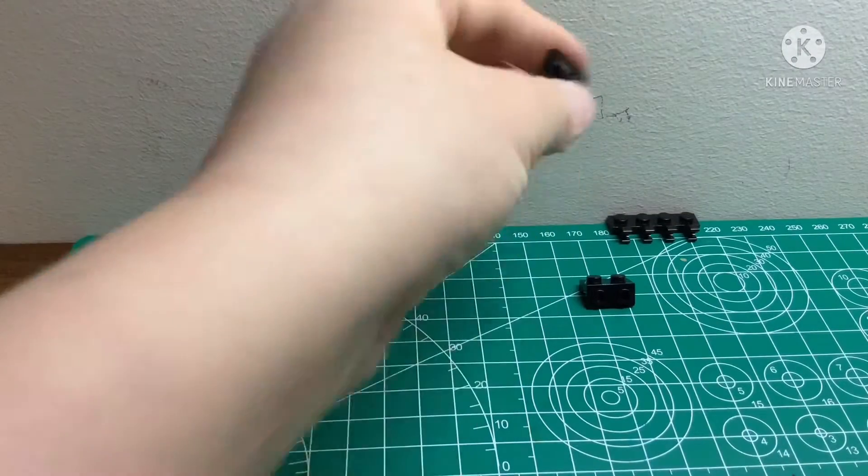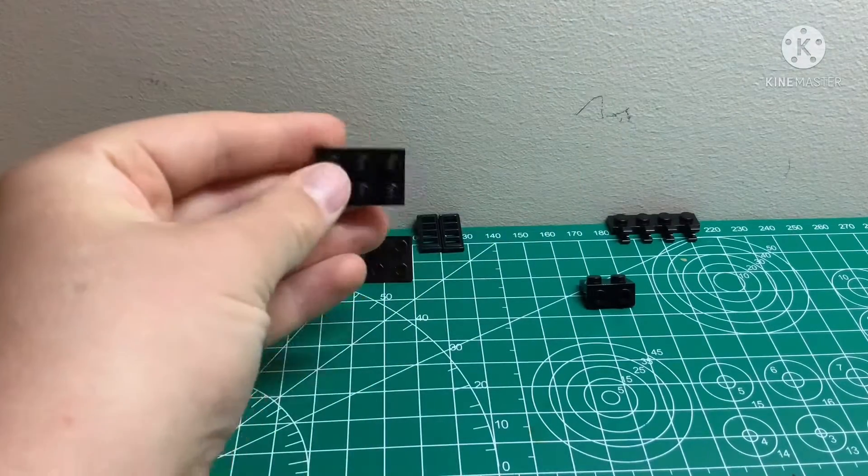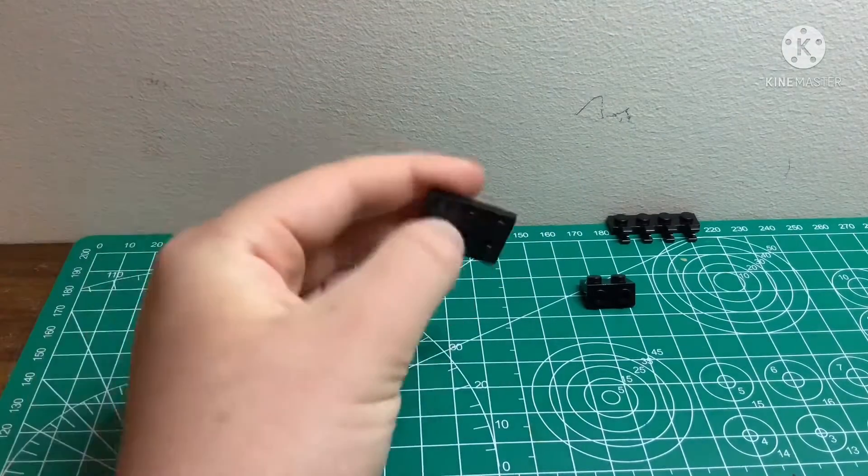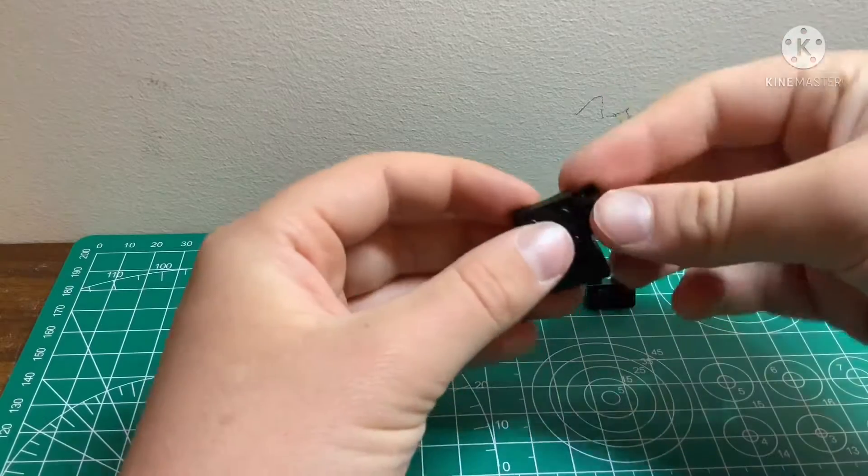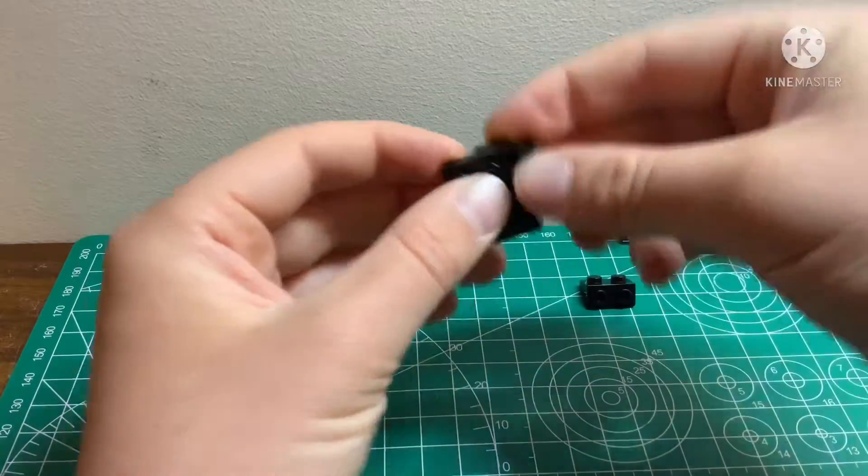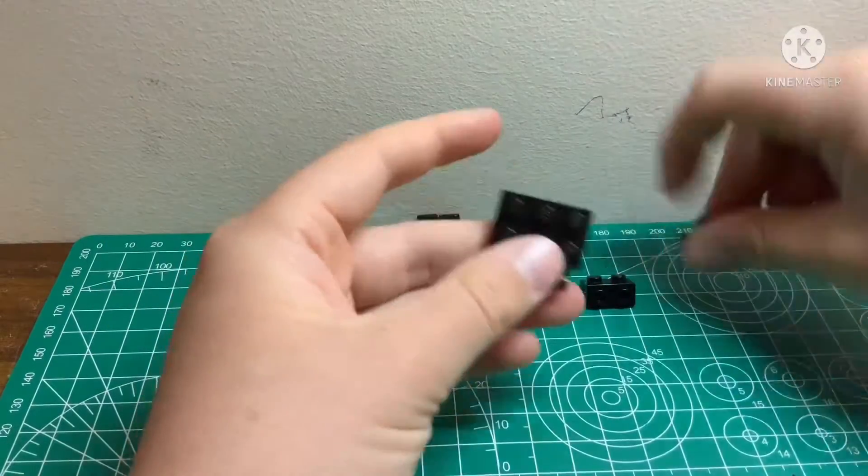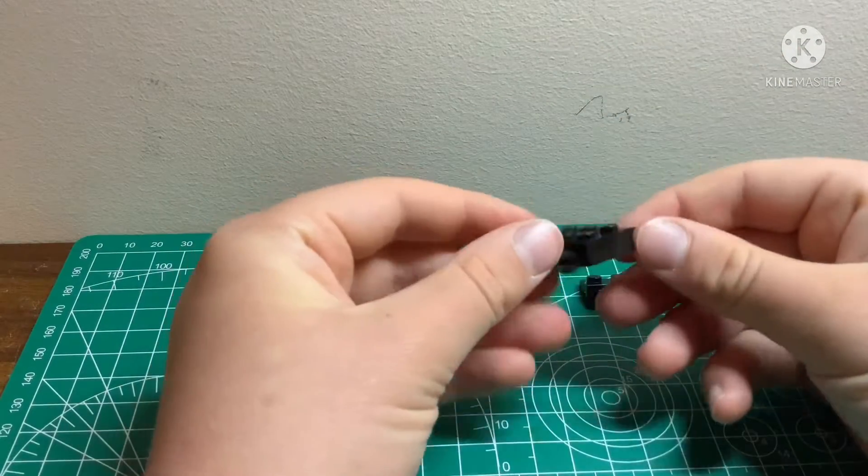So, this is going to be your base. Then you're going to want to take these two clippy thingies, and then put them on like that.